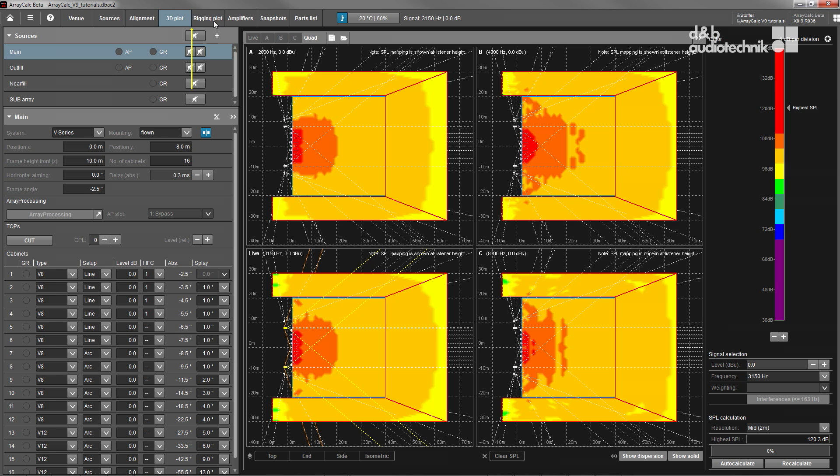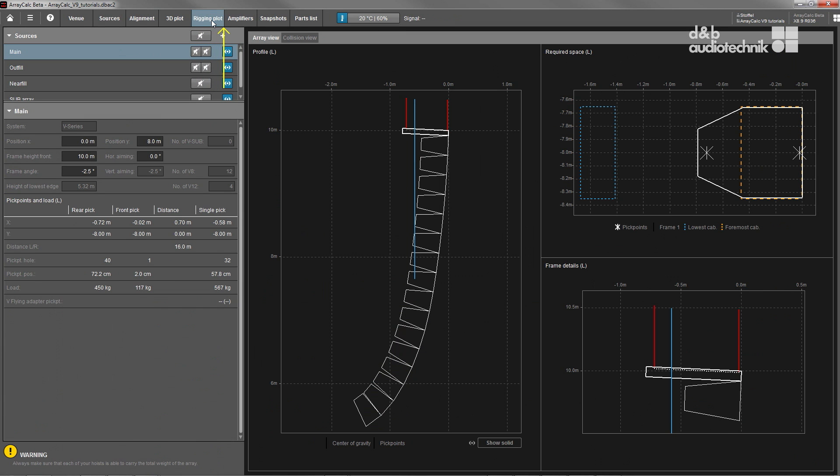The rigging plot provides important mechanical information about the system, such as array weight, rigging point coordinates and three-dimensional extension.